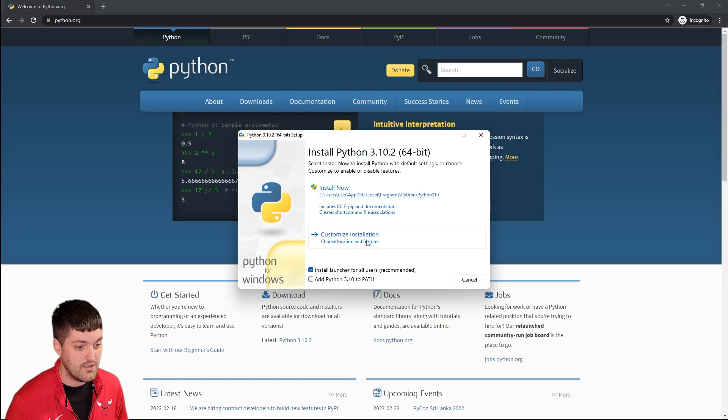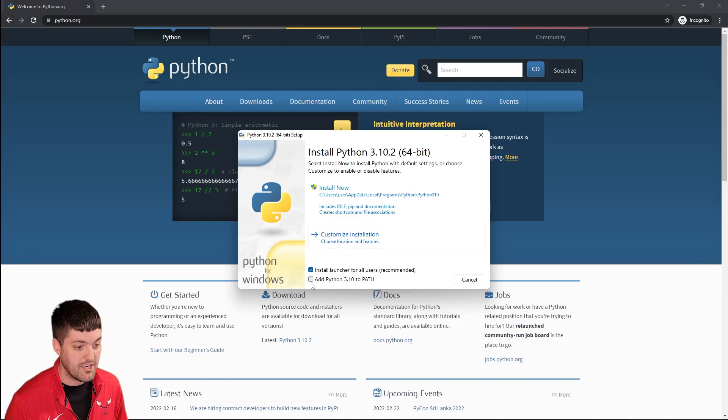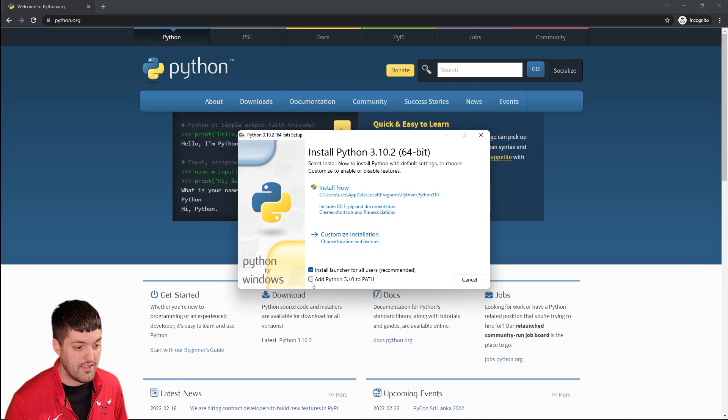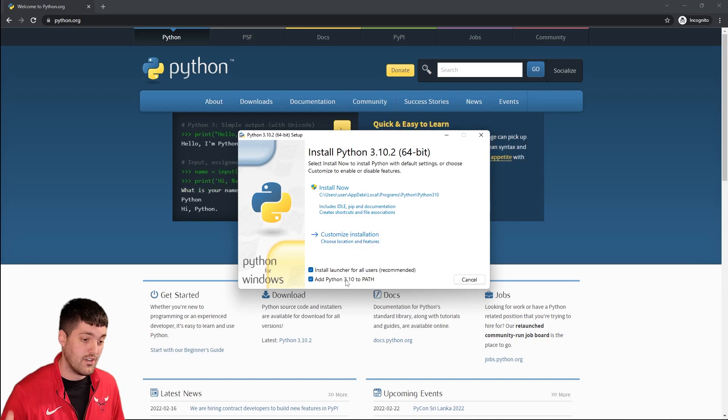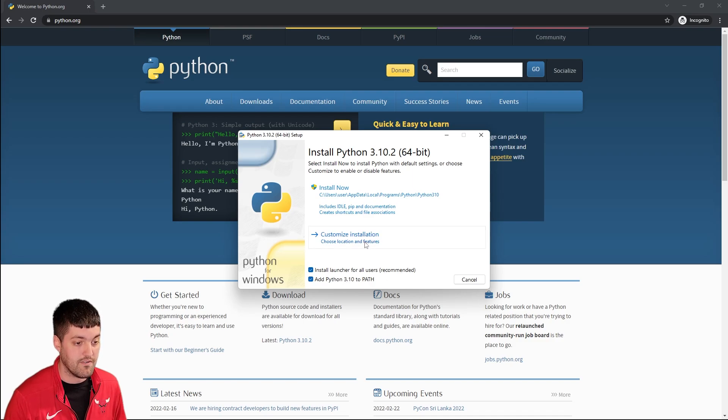So let's go ahead and do a custom install and I'm going to click add python to the path. Now if you don't do that I'll show you how you can fix it later but let's go ahead and check it for now.